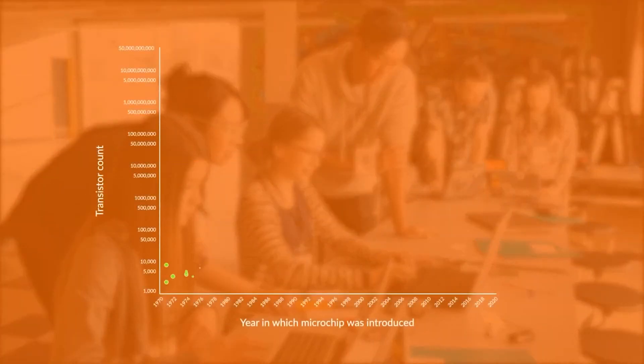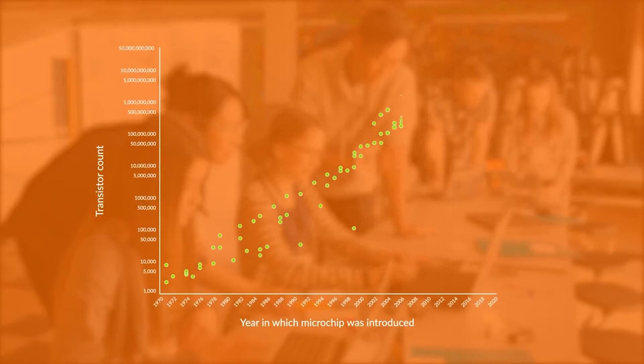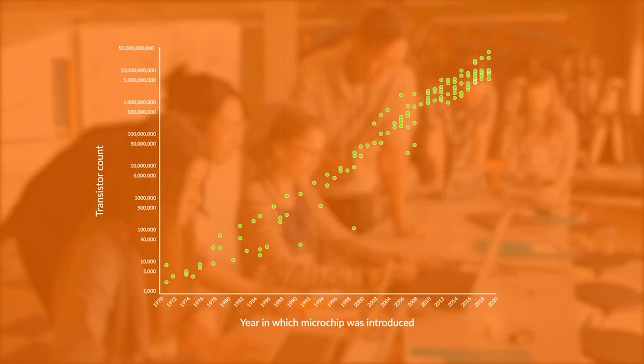The increase in processing power of the computers of the future was predicted by Gordon Moore in 1965. Moore observed that the number of transistors on a computer chip was doubling about every 18 to 24 months.